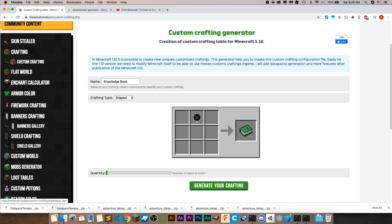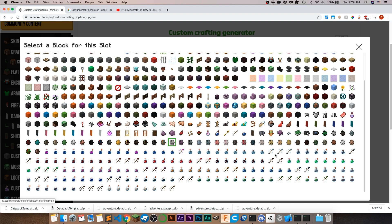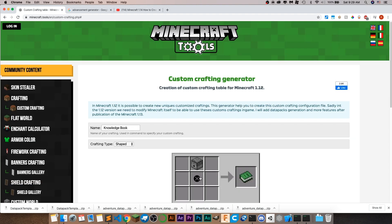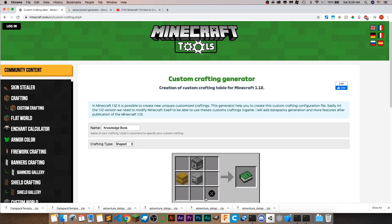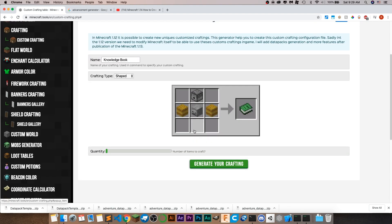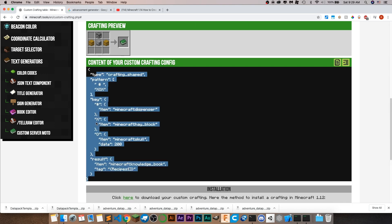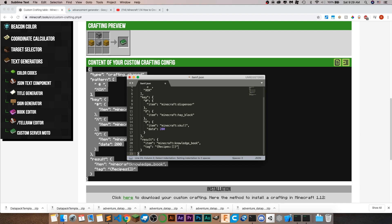Delete the default items and create your custom crafting recipe. I'm going to create a simple random one — something like a dispenser on top of a skeleton head with hay bales on both sides. Not all items show up in the generator, but it's really easy to change later on. So I'll go with a dispenser, then change the skull to obsidian — so it's going to be obsidian with a diamond on top and hay blocks on the side.